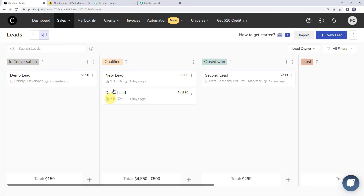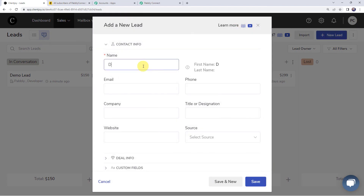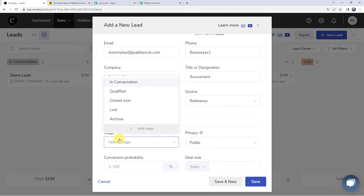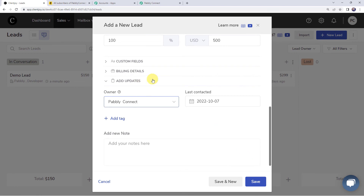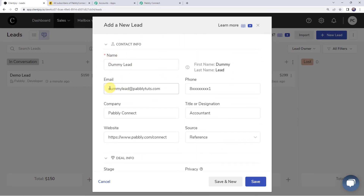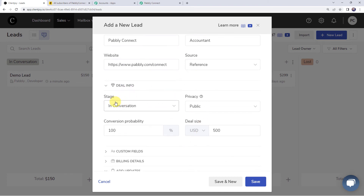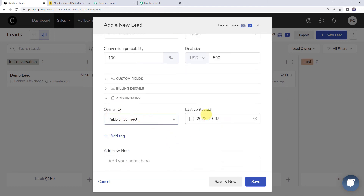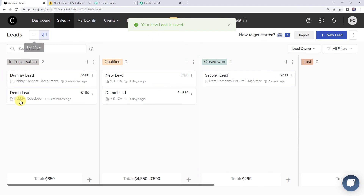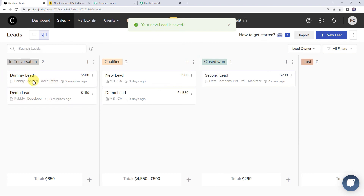Let's move to our ClientJoy account again and enter the details of a new lead. The name of the lead is 'Dummy lead', email address as 'dummylead@pabbly.com', phone number, company name as Pabbly Connect, title as accountant, website URL, source as reference, deal info stage as in conversation, privacy as public, conversion probability at 100%, and deal size of 500 USD. The owner is Pabbly Connect. Now let's click on save. The new lead is saved.